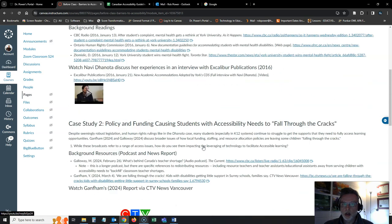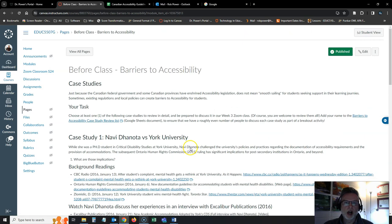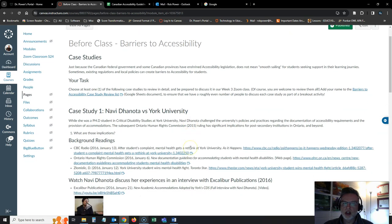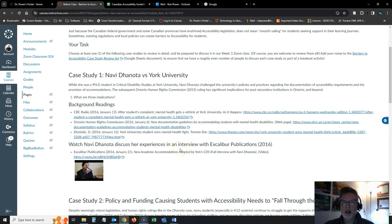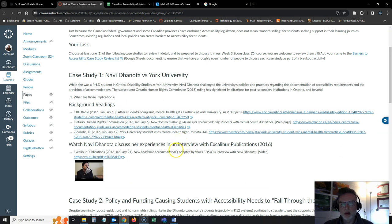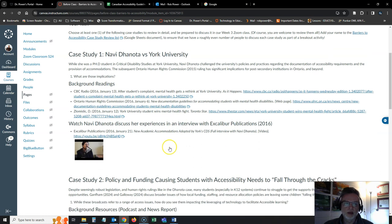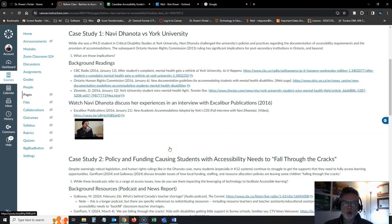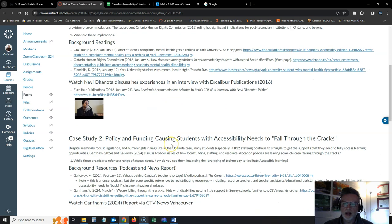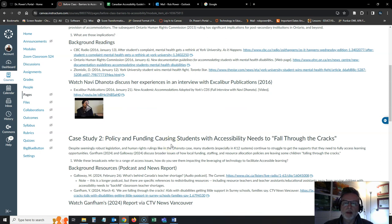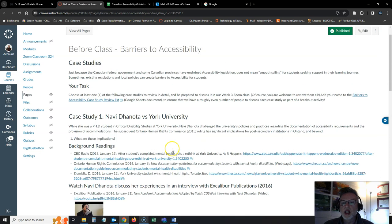I encourage you to take a look at all of these case studies. I have a range of different types of resources available for you. Some of them are shorter reads, some of them longer reads. I have some videos as well just to shake things up and give you different ways to get the background on all of these case studies.